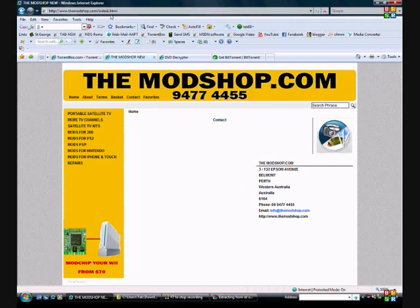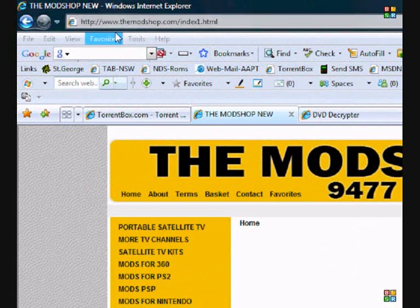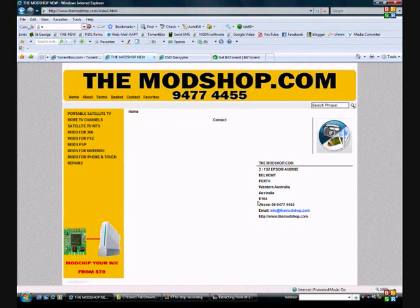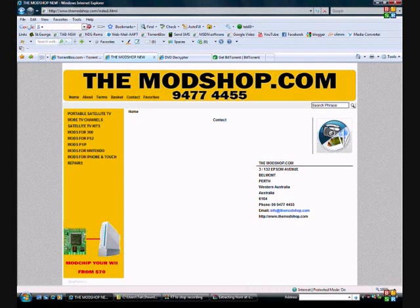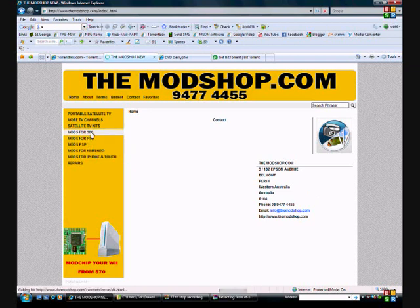For all modchips, go to these guys, and I've just clicked on contacts, and they're in that address. You can search for mods for your PlayStation, for an Xbox, Nintendo, whatever you're wanting to chip.